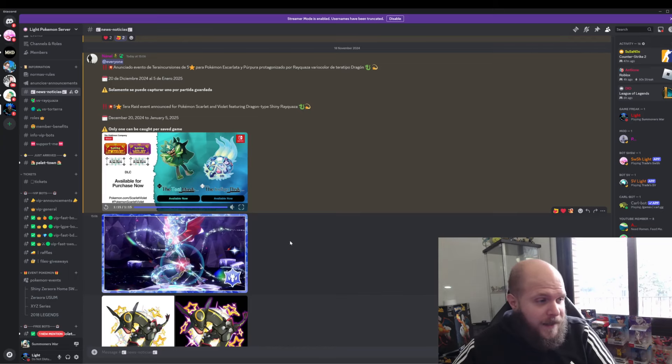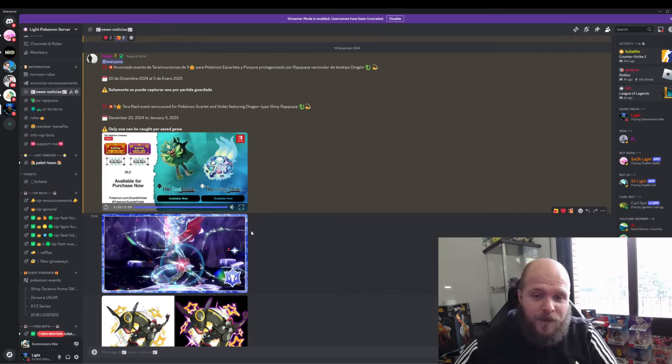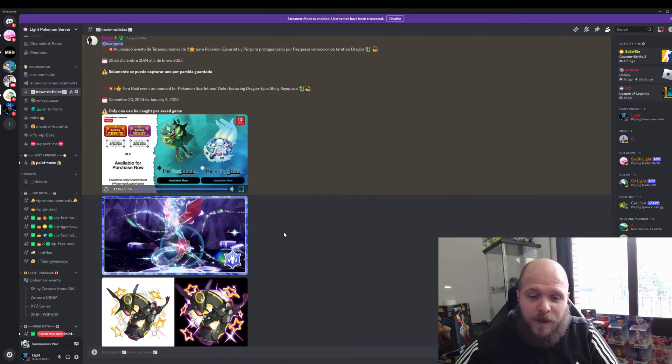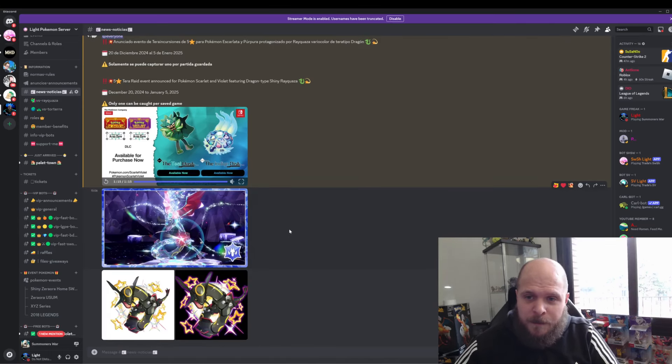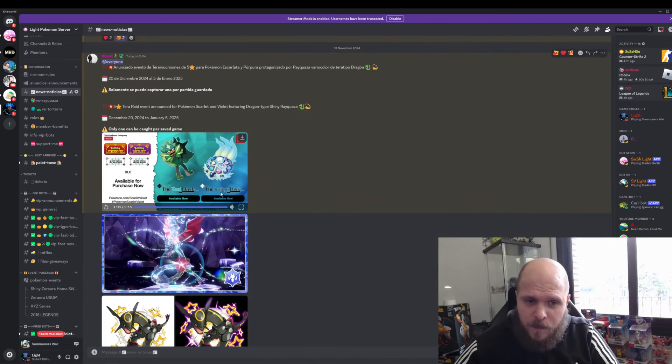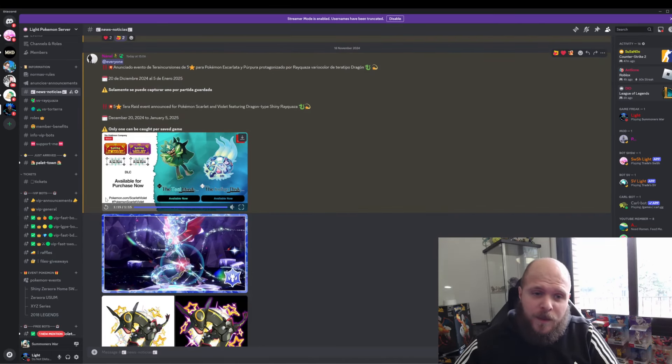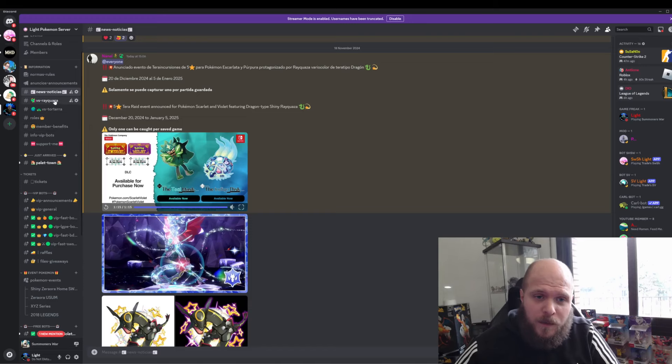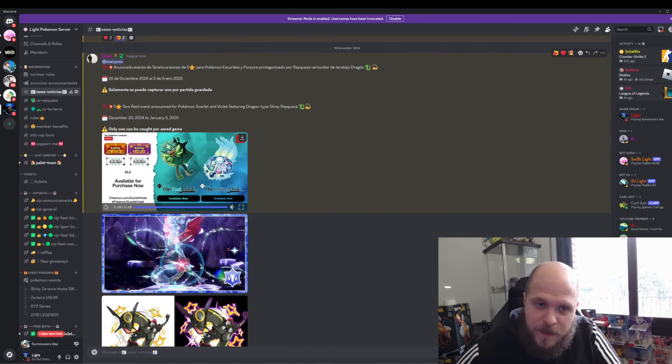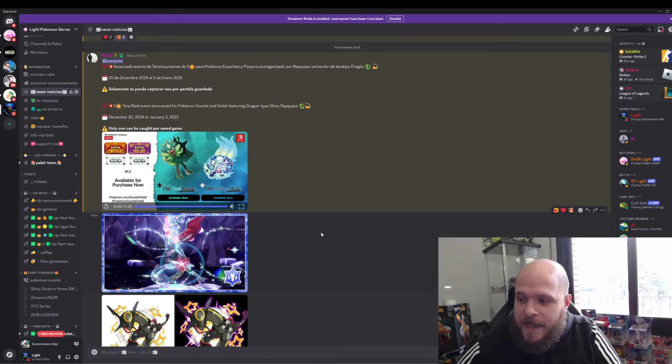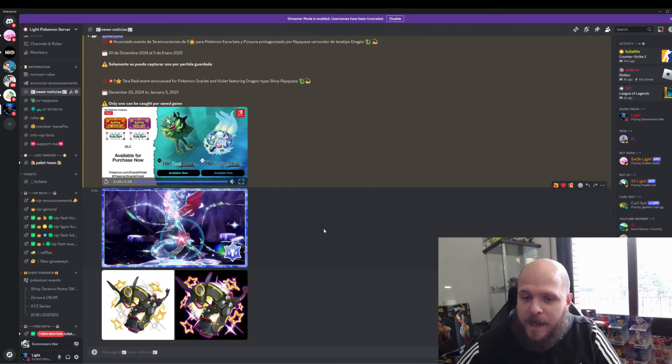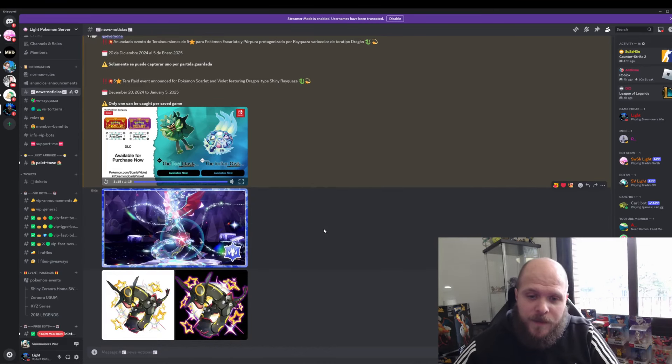Stay tuned for more details. As always, try to enter the Discord channel because we have a lot of fun stuff there, and we're going to try to make this 5-star Tera Raid battle as easy as possible.